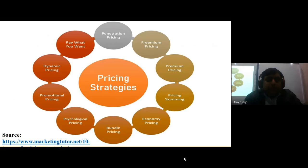Various pricing strategies include penetration pricing, freemium pricing, premium pricing, economy pricing, bundle pricing, psychological pricing, promotional pricing, dynamic pricing, and pay-what-you-want models. These are strategies adopted by different types of companies, and we will discuss a few of them in this presentation.